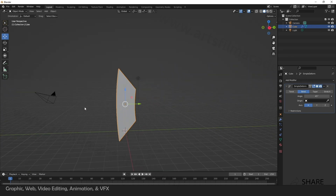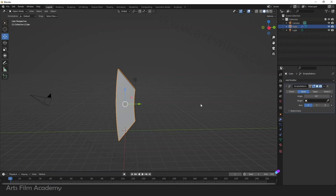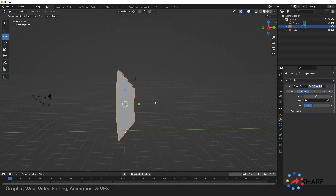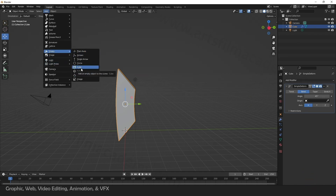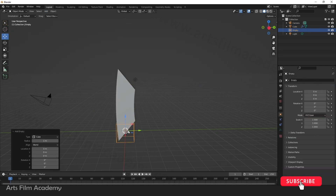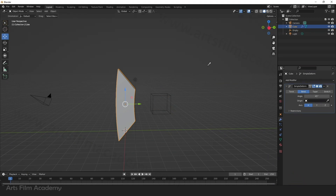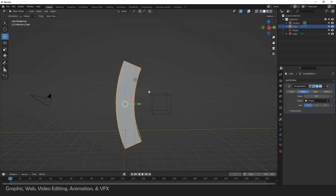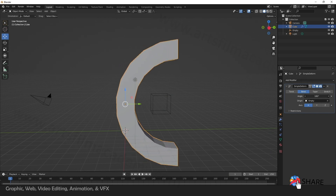To bend like an arc, we can take the help of an origin. We can create a temporary origin from there to have a proper bend. To create a temporary origin point, I'll take the help of an Empty. Empty is like a helper — it will not render at all. I'll select the geometry, pick the Empty as the origin, and change the origin of the bend. Now the geometry is bending according to this origin.